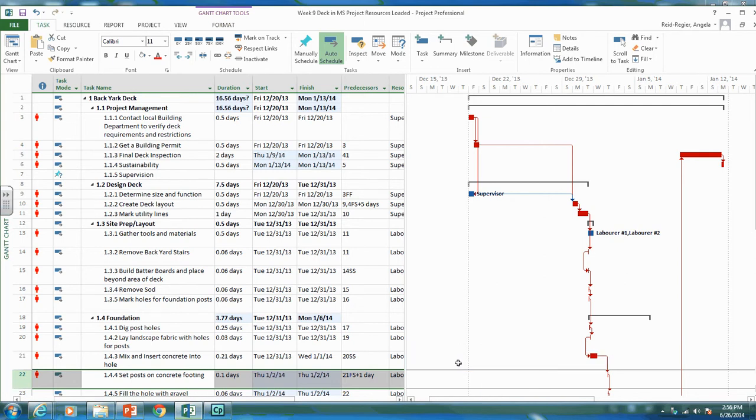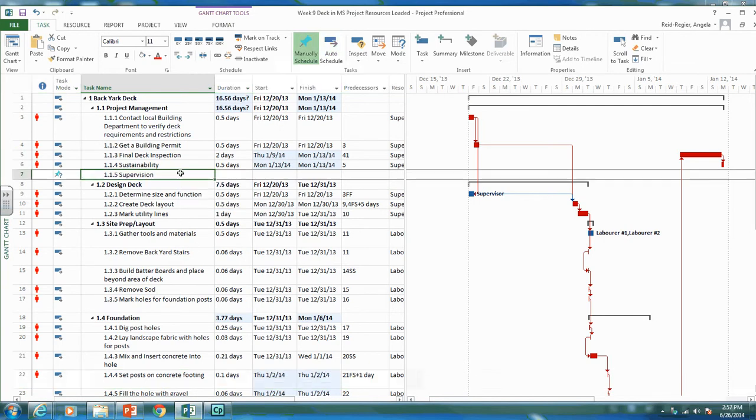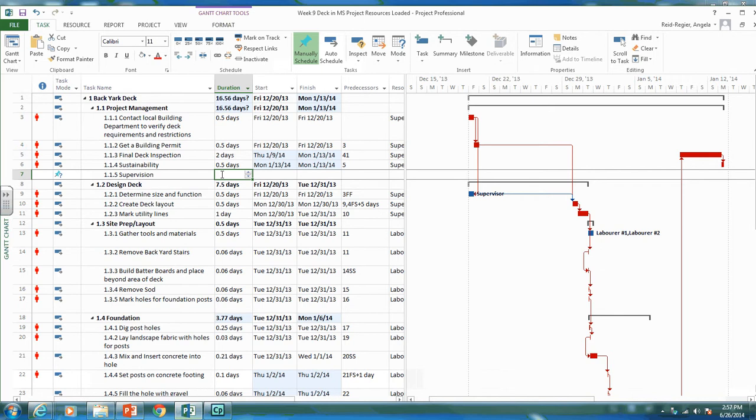That's one type of relationship and lag. The other type of relationship we talked about this week is finish to finish and start to start lags. One place we could use it is this supervision activity. We can use start to start and finish to finish relationships here. The supervision activity will start once our first activity has happened.